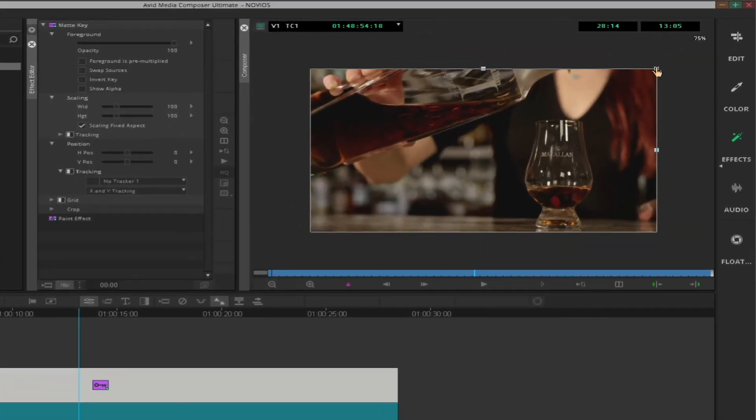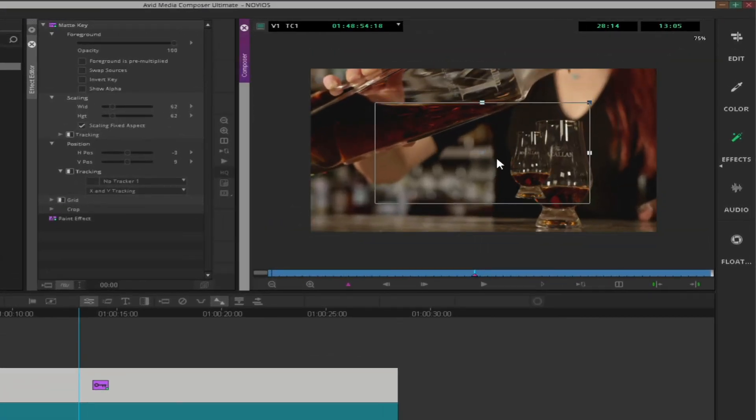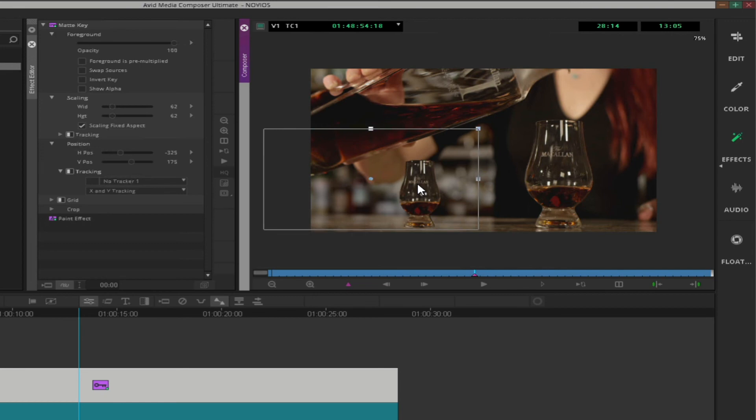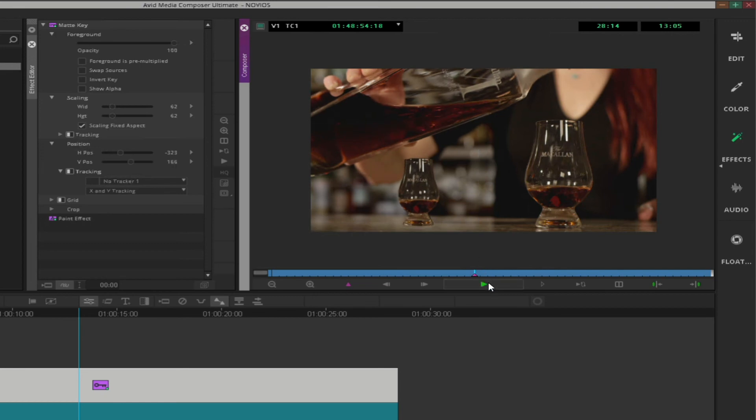Okay, that's it. Now you can resize your matte key directly within the composer window.